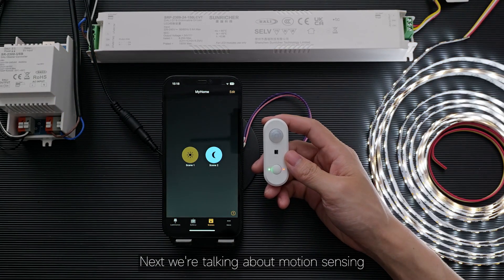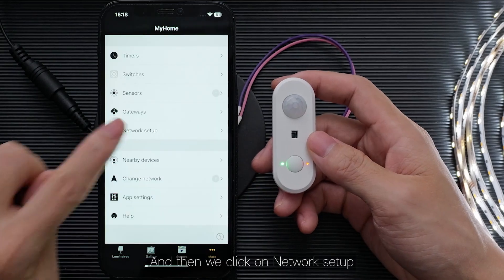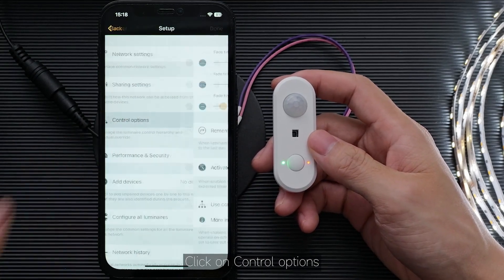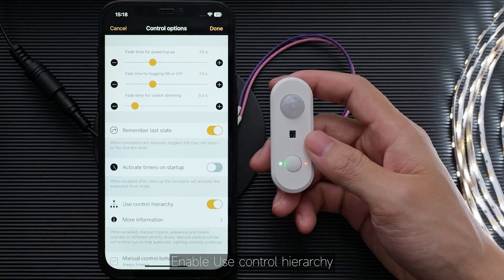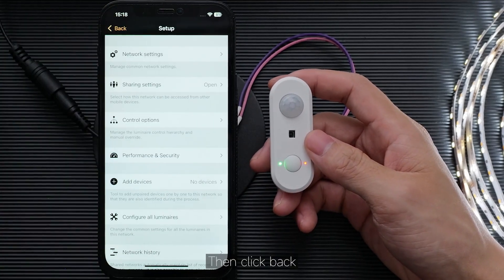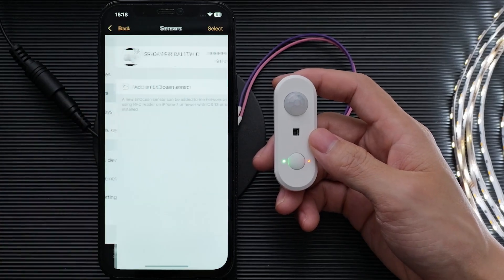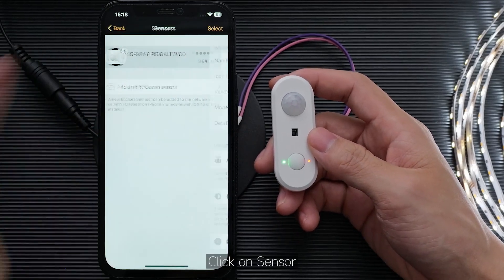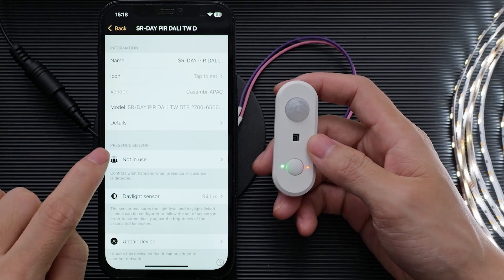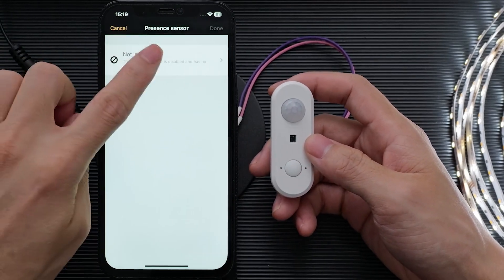Next we're talking about motion sensing. Click on More, then click on Network Setup. Click on Control Options and enable Use Control Hierarchy. Done. Then click back and go to Sensors. Click on Sensor — you can name it or set other options. In Presence Sensor, click to enable it.